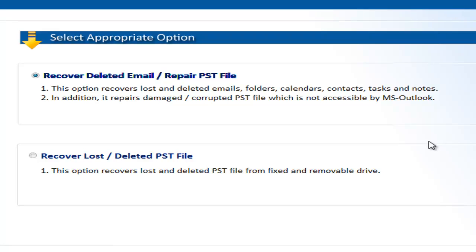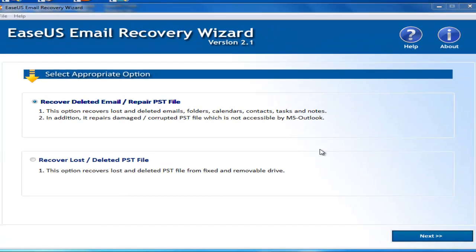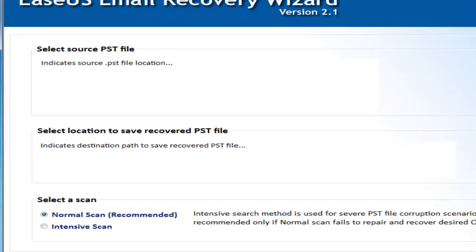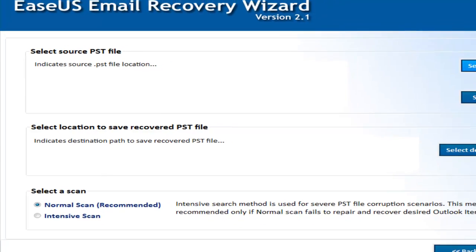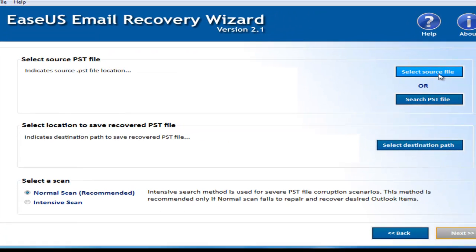First step: select your source PST file location. You can choose the source file or search the PST file, either way.